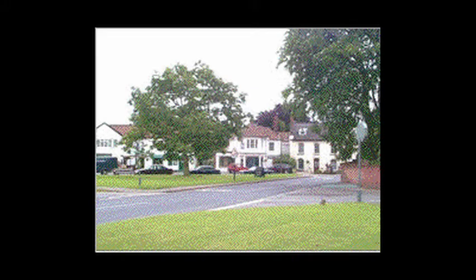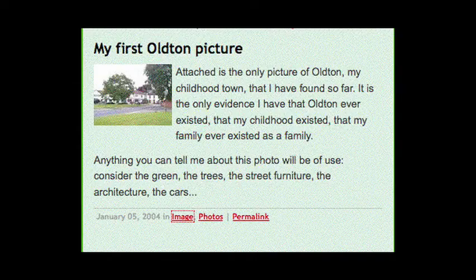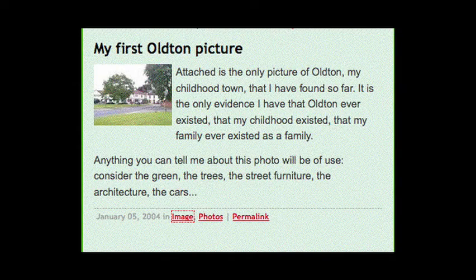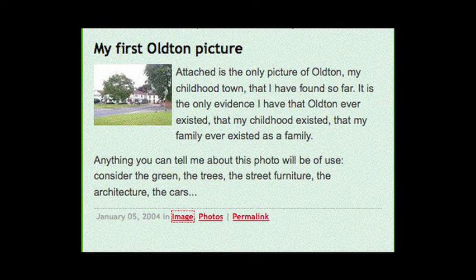And said, attached is the only picture of Alton, my childhood town, that I have found so far. It's the only evidence I have that Alton ever existed, that my childhood existed, that my family ever existed as a family. Anything you can tell me about this photo will be of use. Consider the green, the trees, the street furniture, the architecture, the cars.